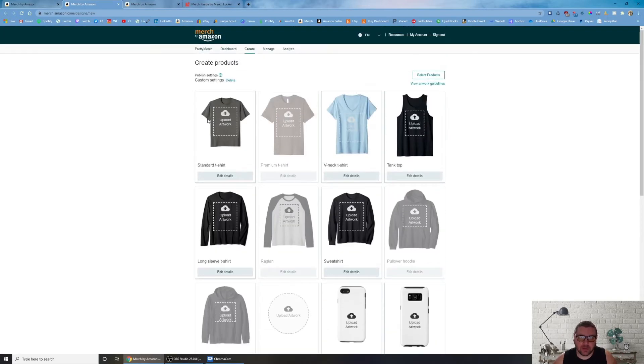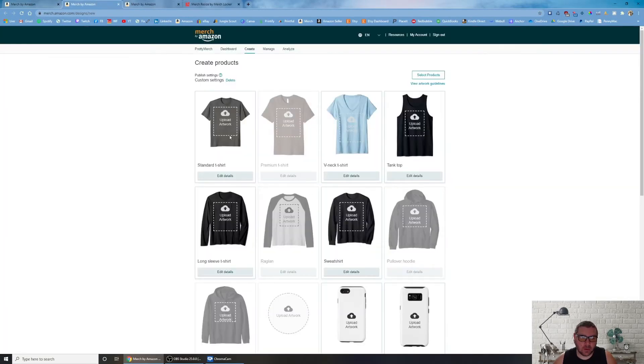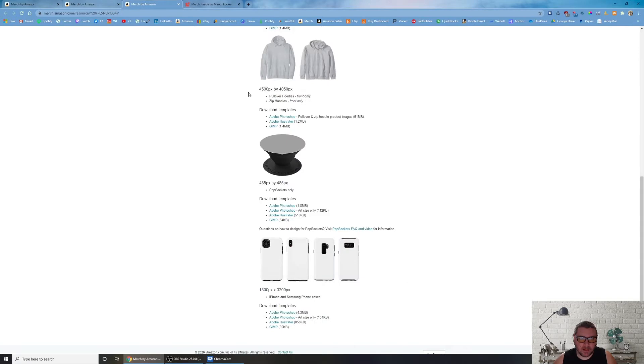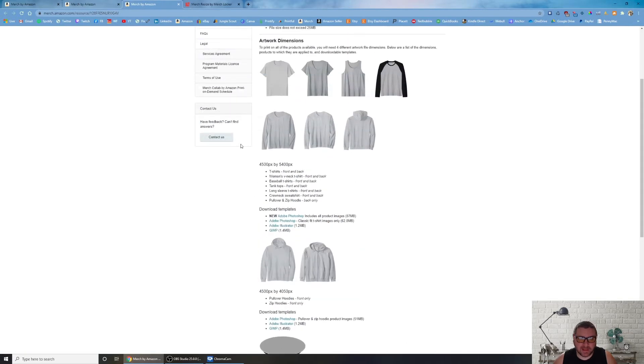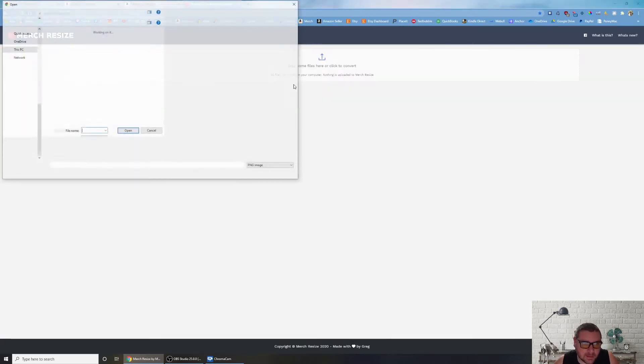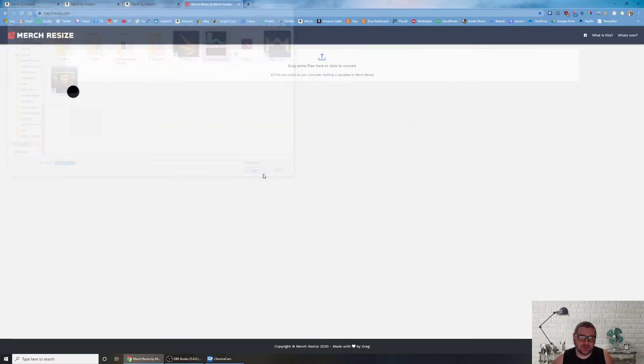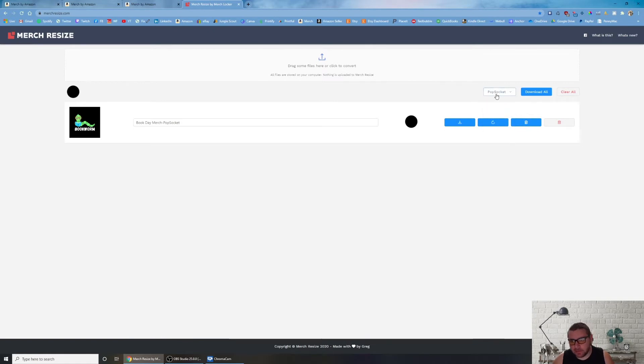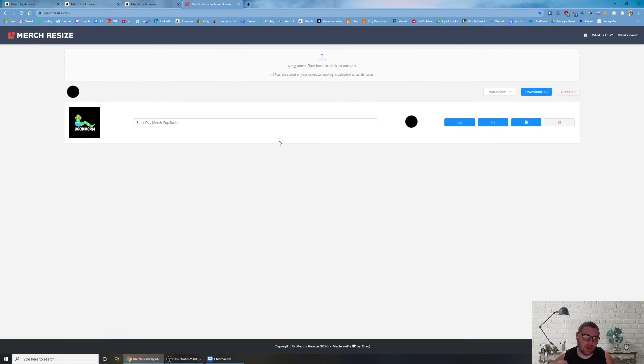With that though, there are some things you can do so you don't have to redo it a hundred different times, and that's MerchResize.com. What you can do is you can take your normal 4500 by 5400 which is pretty standard, and you can also use this on Etsy for Printful, Printify, whatever. That's typically what I do. I always name all my designs with Merch so I know it's actually those actual dimensions. You click it and then you can see oh I want it to be a pop socket, I want it to be a hoodie, I want it to be iPhone case.